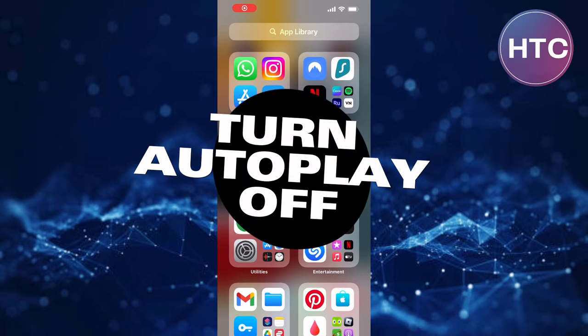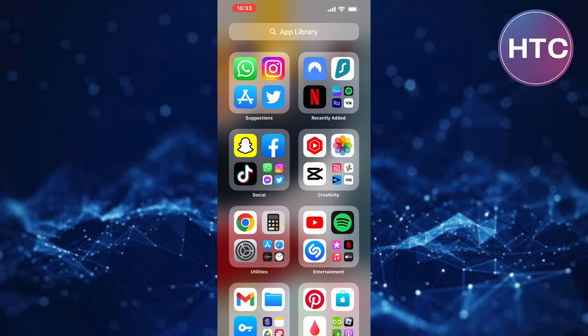How to turn Instagram autoplay video off. In this video, I will show you Instagram autoplay video off.